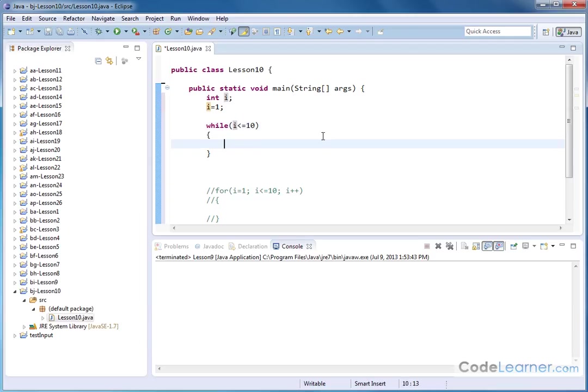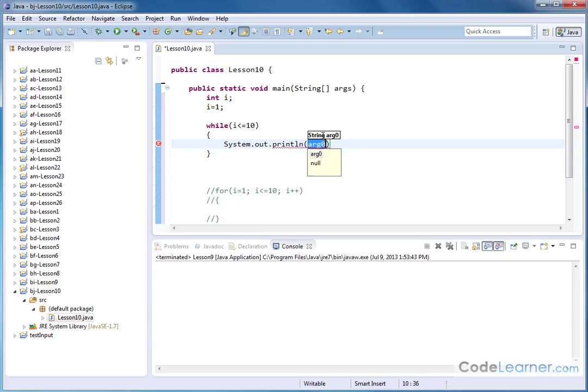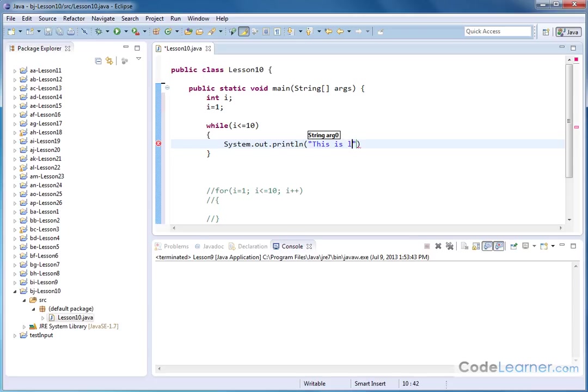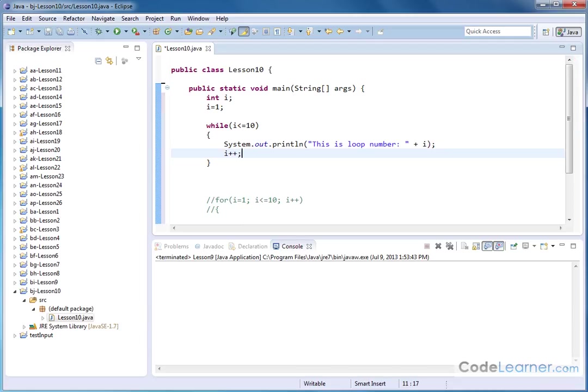So typically what you would have is system.out.println this. Let's do it like this in quotations. This is loop number and then we'll just put our variable here just so we can say loop number one, loop number two or whatever. And so we'll put a semicolon and then underneath that, the other thing you need to add for a while loop is you need to increment or change the value of your variable.